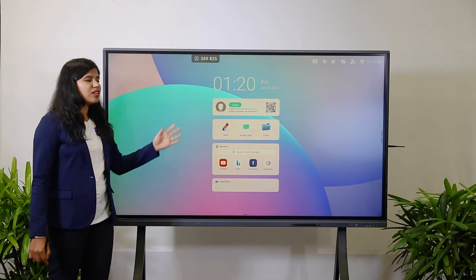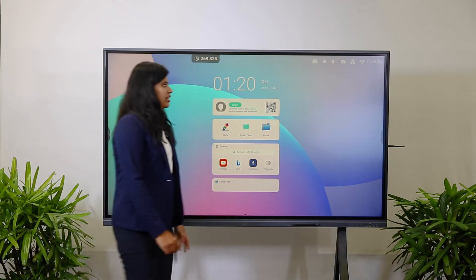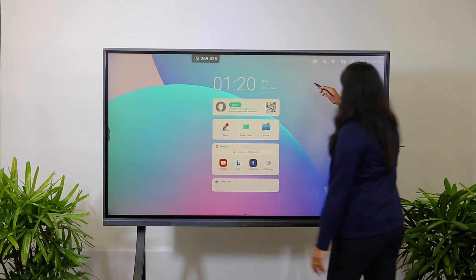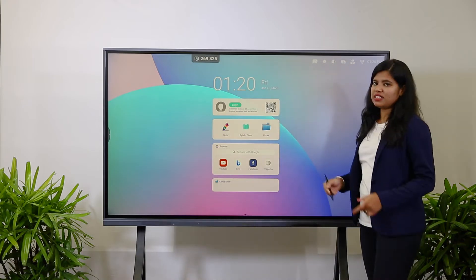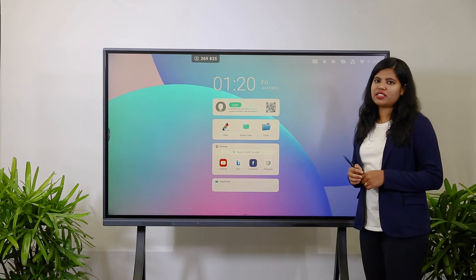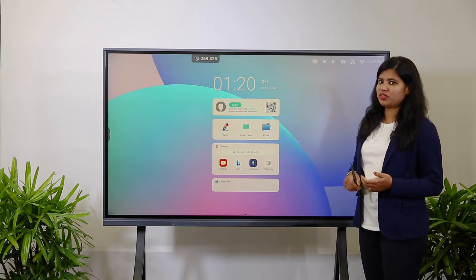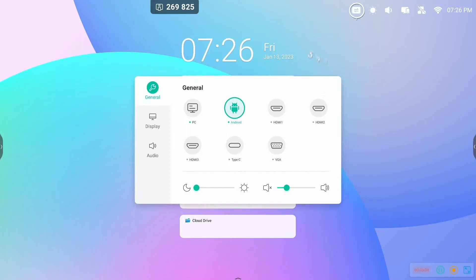This is the home screen of the Android operating system. On the right side corner of the display, you will get these icons. As mentioned, this display comes with a dual operating system. By clicking this icon, you can select sources or switch between operating systems.